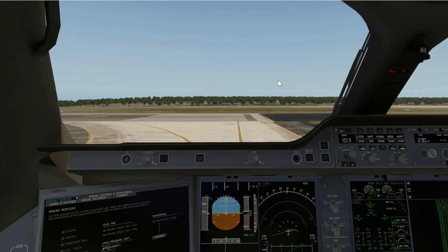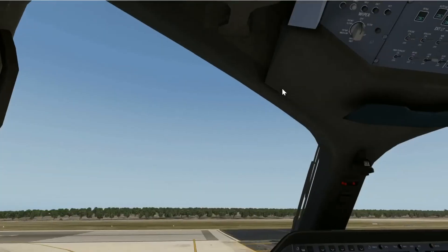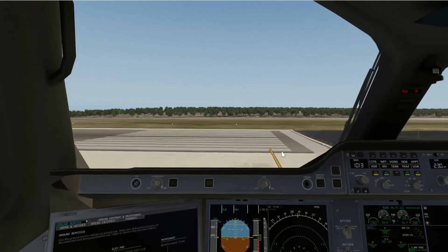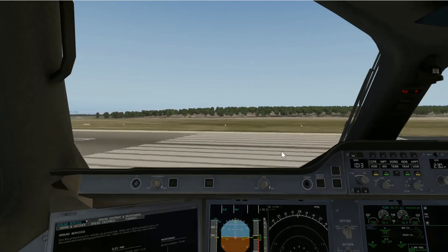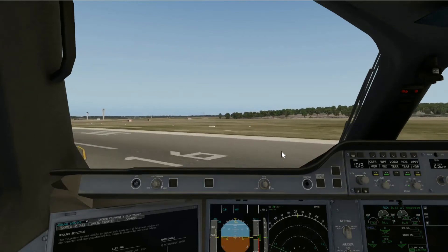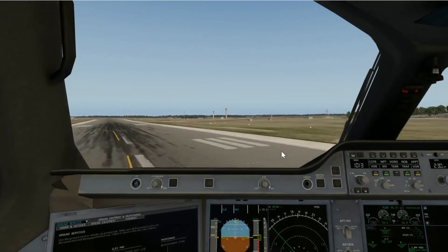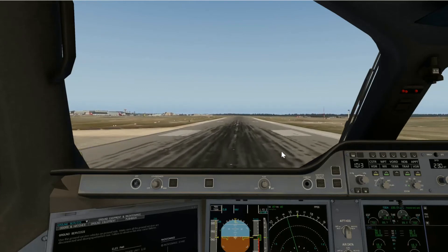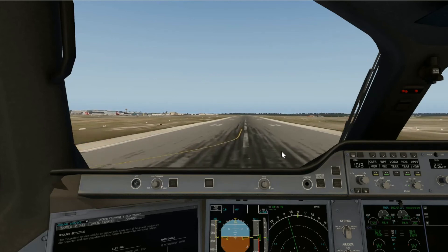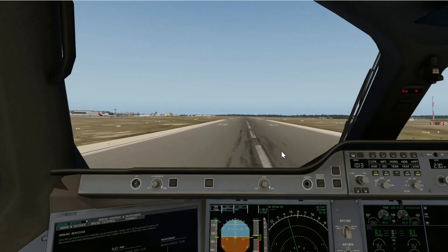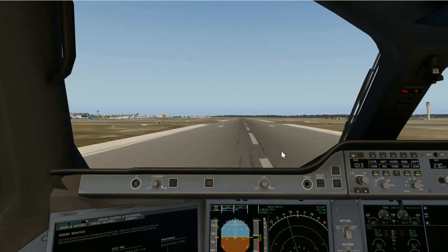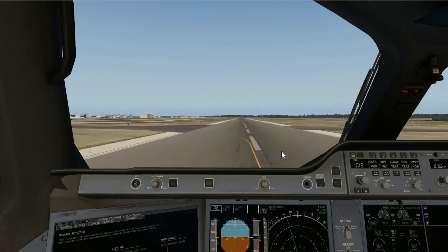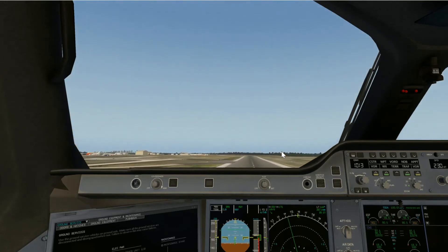I apologise for all those beeps that sound like the seatbelt sign in the cabin — that is actually just the notifications from your co-pilot and chief flight attendant, probably telling me that I have not yet turned on the cabin lights. Anyway, here is runway 16. I'm going to go ahead with my power set — TOGA power. There's V1, and I will rotate there.